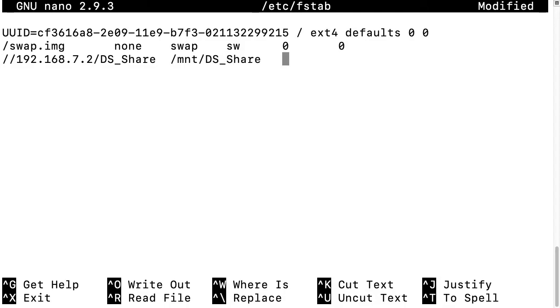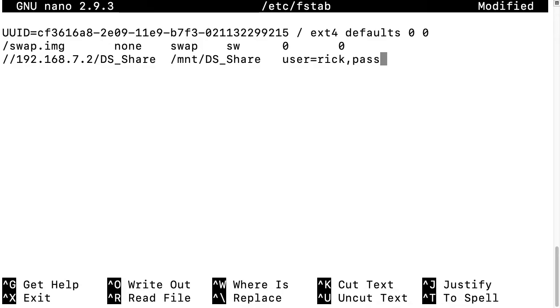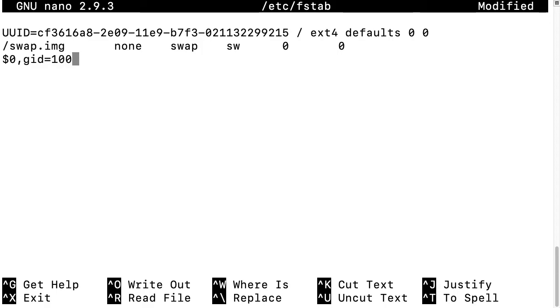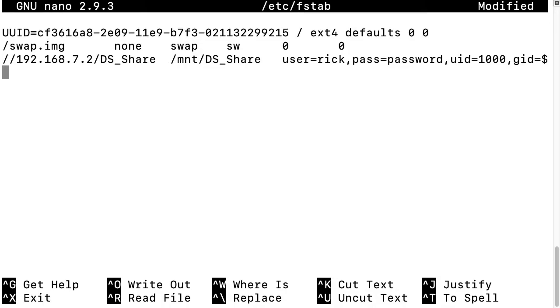Then we'll type tab again and then our options. We type user=rick,pass=[password]. You may want to create a separate account if you don't want your password in here. I'm just going to put the password in temporarily and change it in a second. I'll type uid=1000,gid=1000, then tab, then 0, tab, 0, and enter.